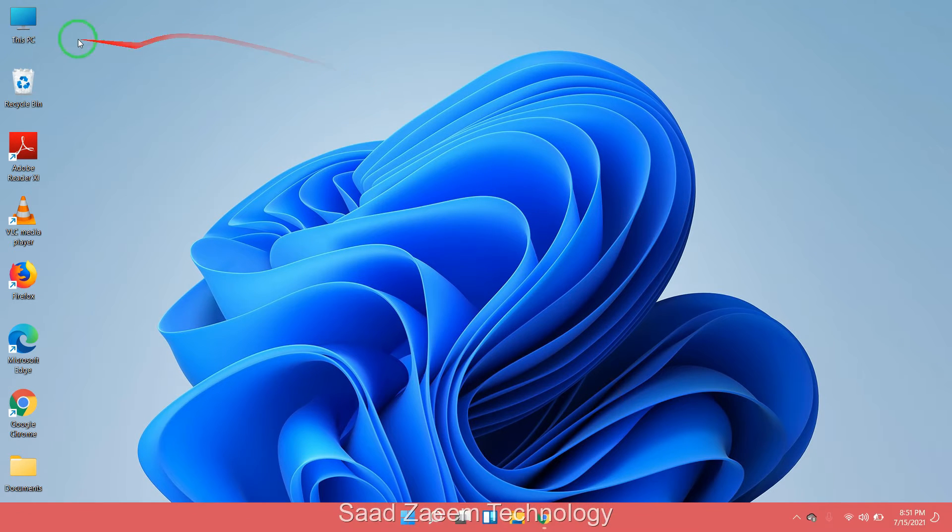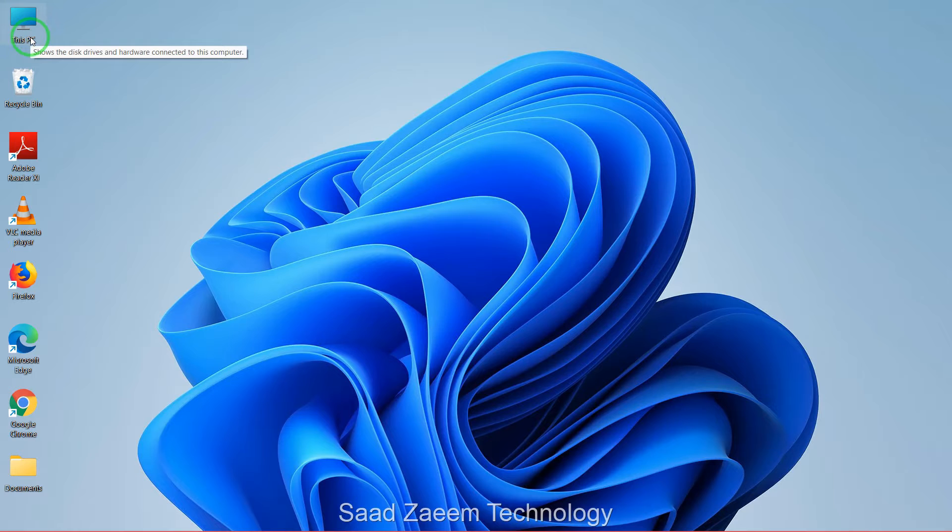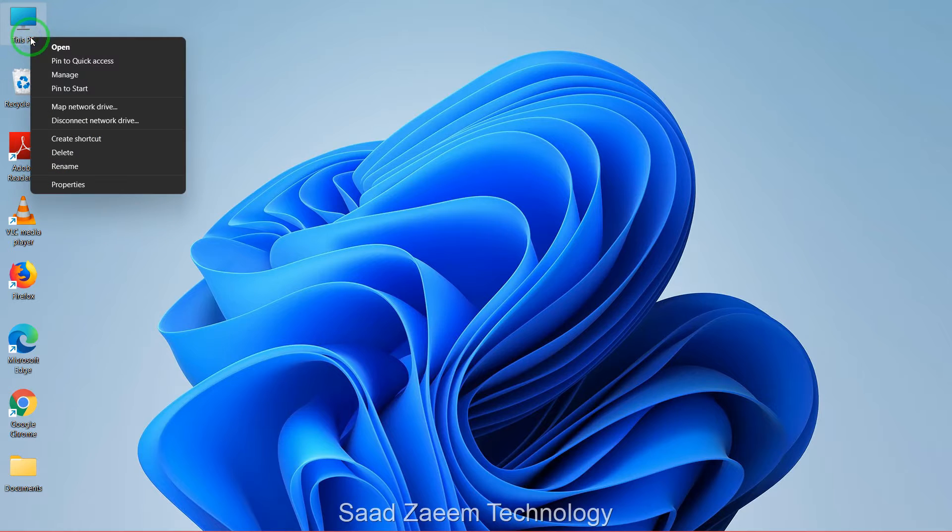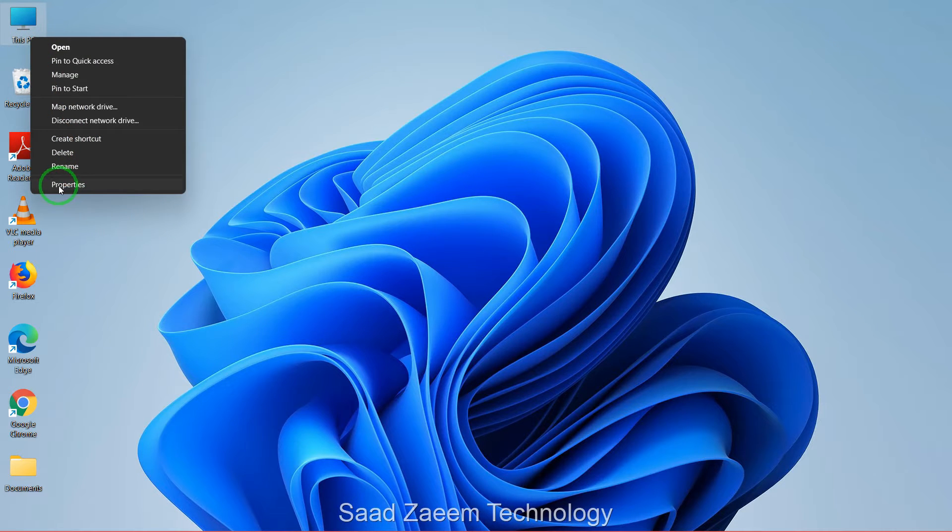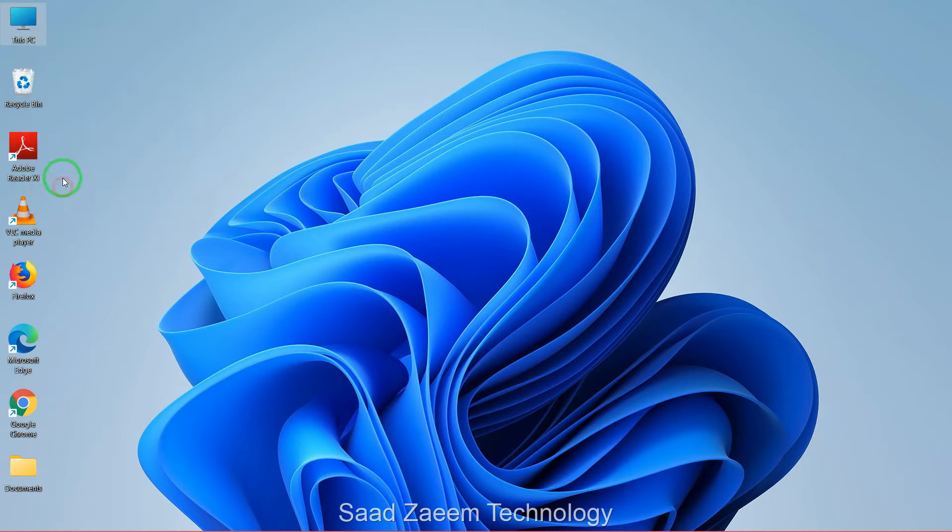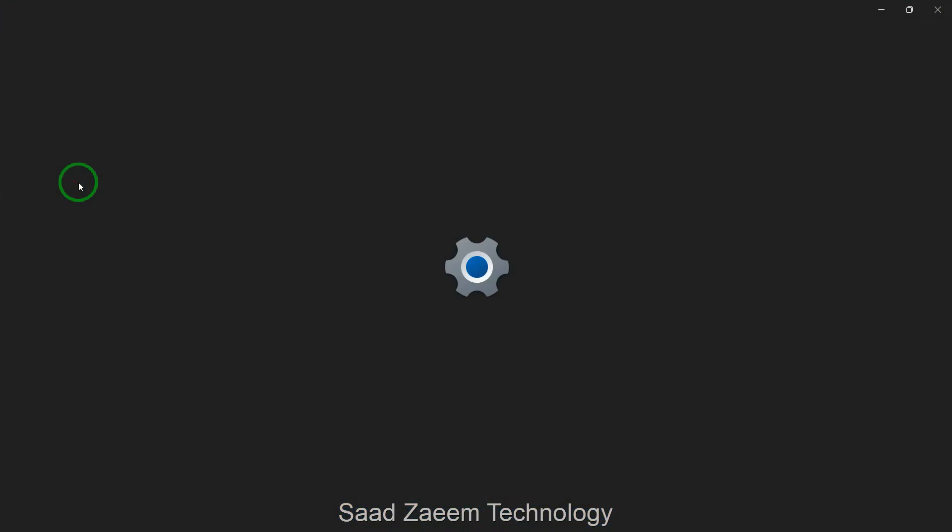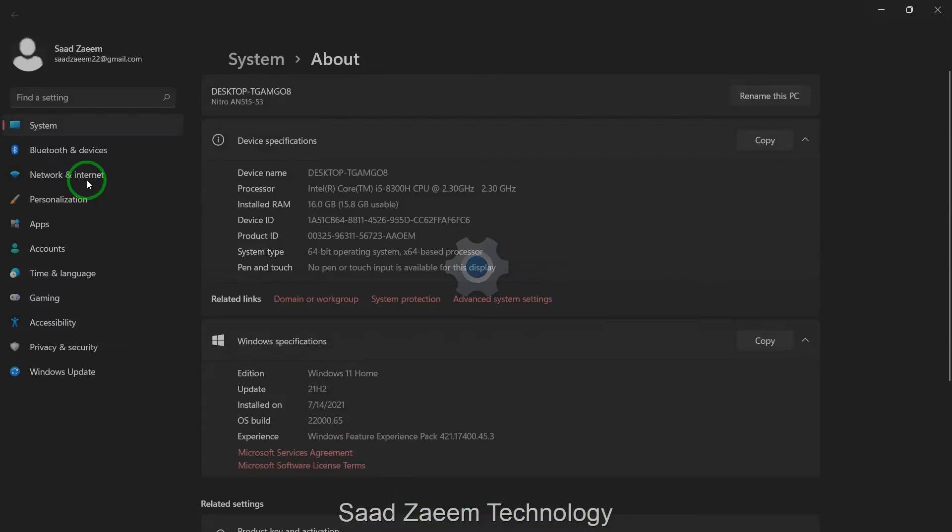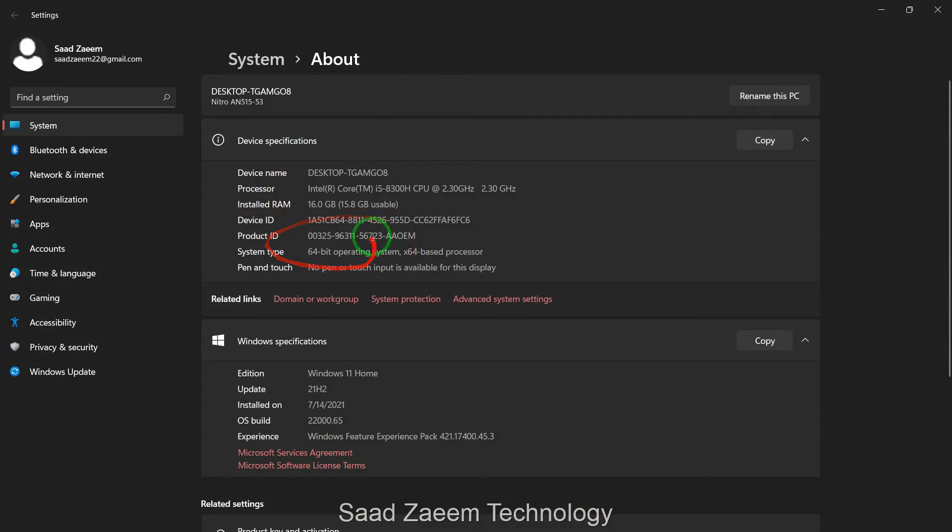First of all, you'll have to go to This PC and then right-click on it and select Properties. You'll see your device specification over here. You'll have to select Advanced System Settings.